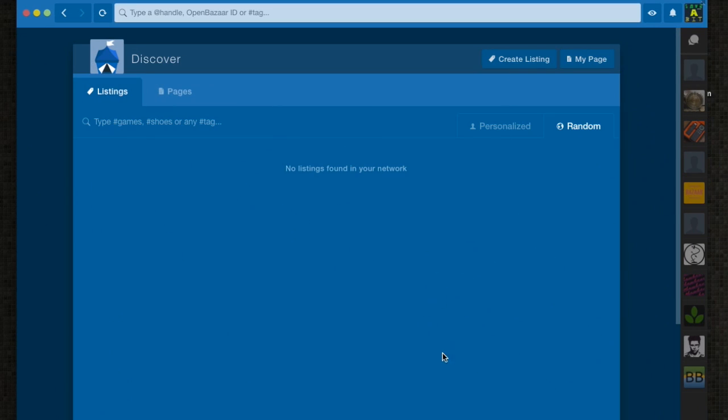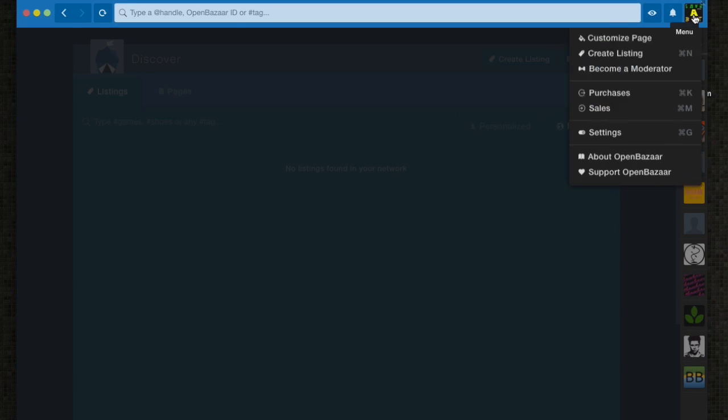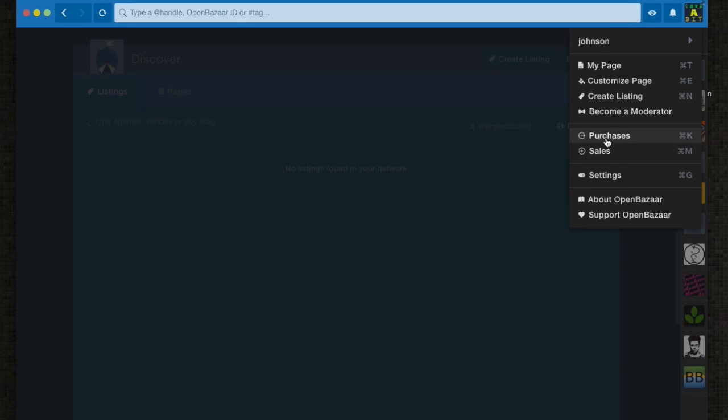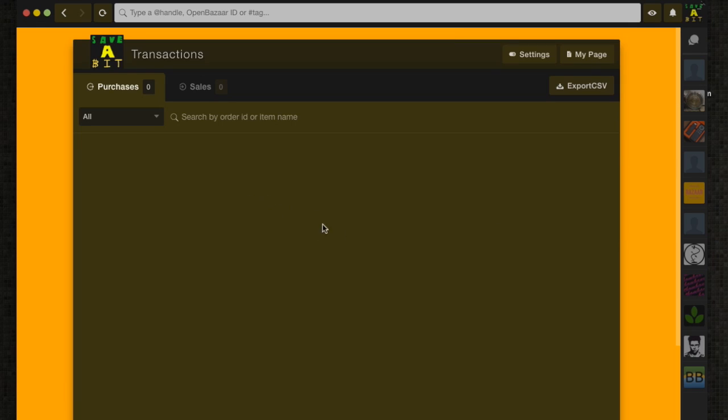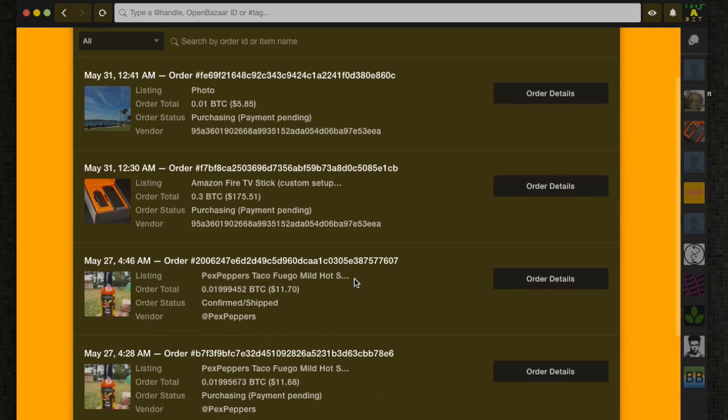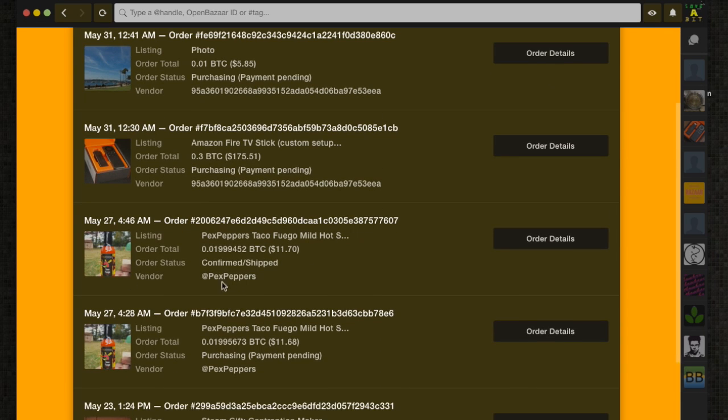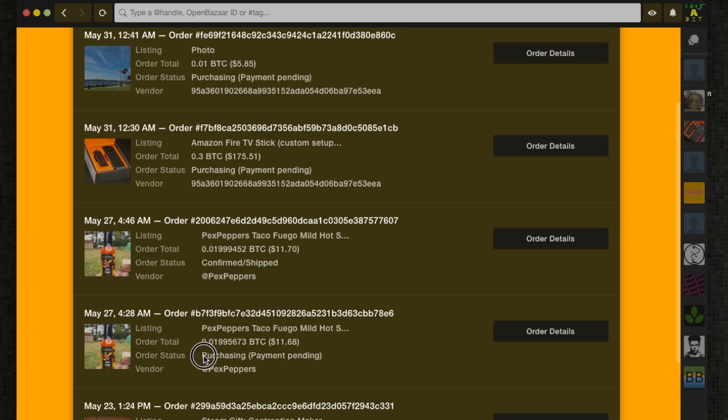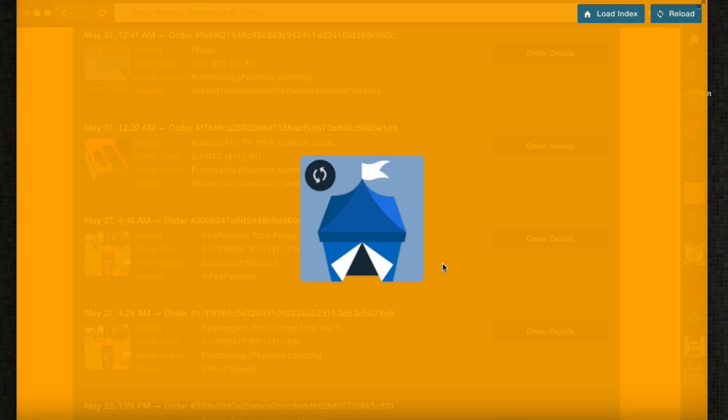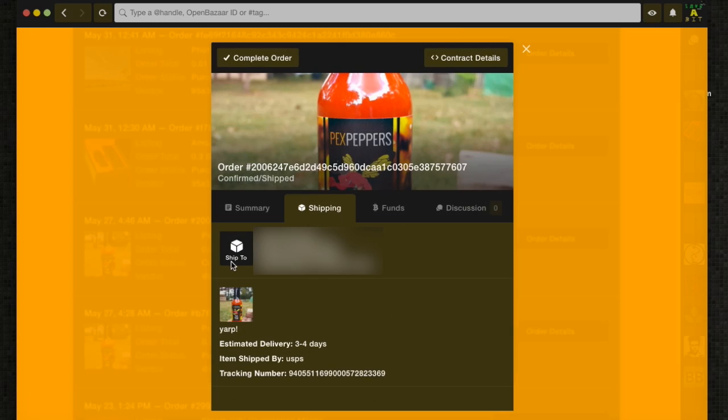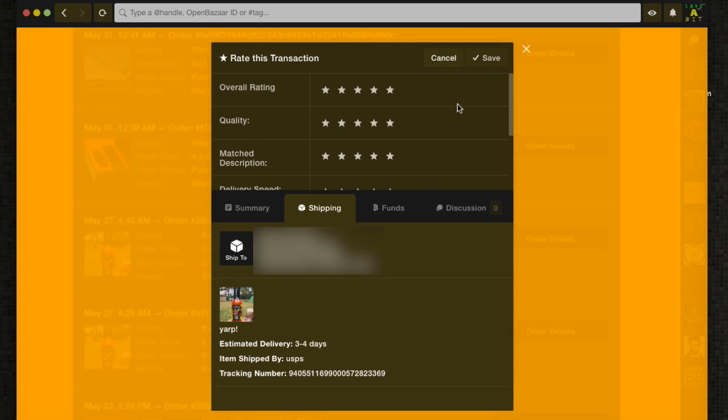I've got the OpenBazaar client open, and I'm going to go over to the menu and click purchases. It's going to load here, and then I'm going to scroll down and find the order. It's right here. I can tell this is the one I didn't complete. I got to the purchasing screen, but I closed it and made a new one. I'll go to order details on this confirmed and shipped one. Up here at the top, I'll click complete order.